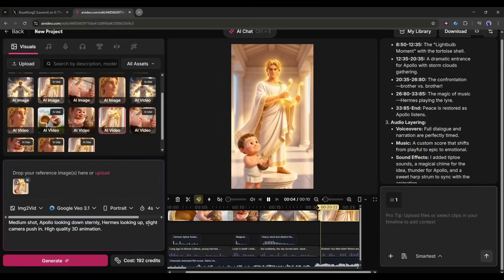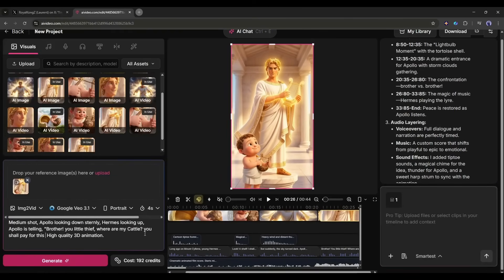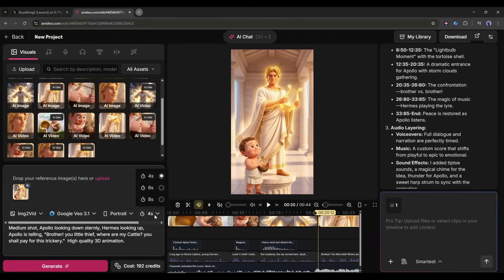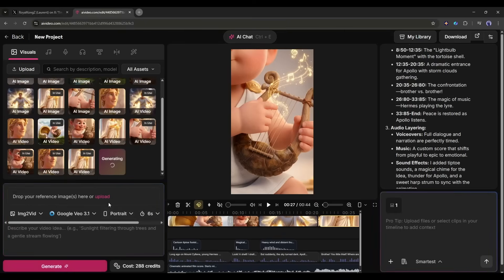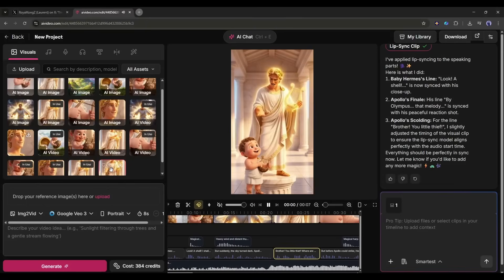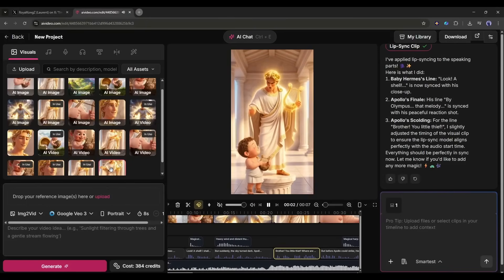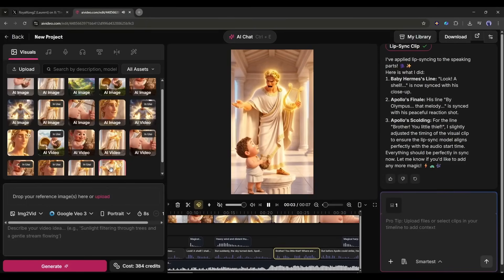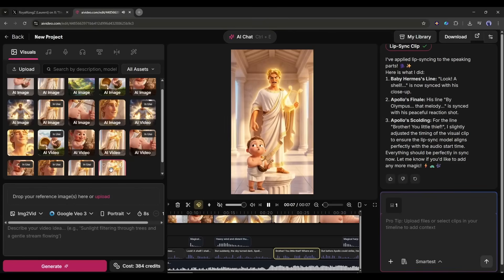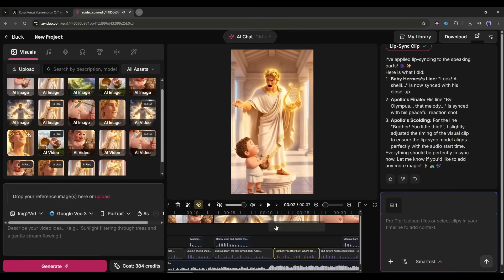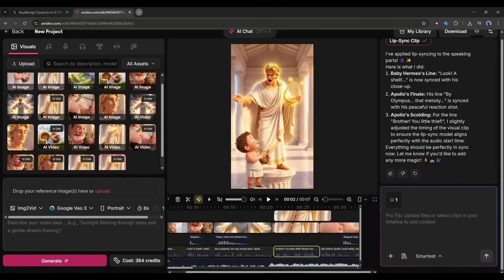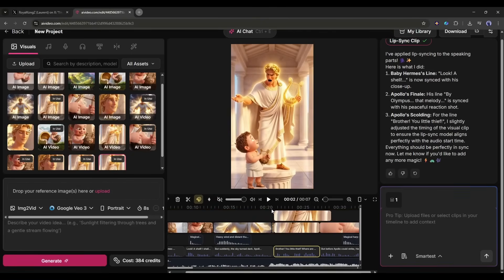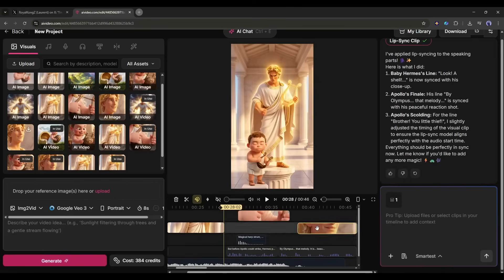Once done, I will enter the prompt and customize it. Once done, set the duration and then hit the generate button. Now it will take some time to generate the video, so I am fast forwarding the video. And here it is, the video is ready. You little thief, where are my cattle? You shall pay for this trickery.